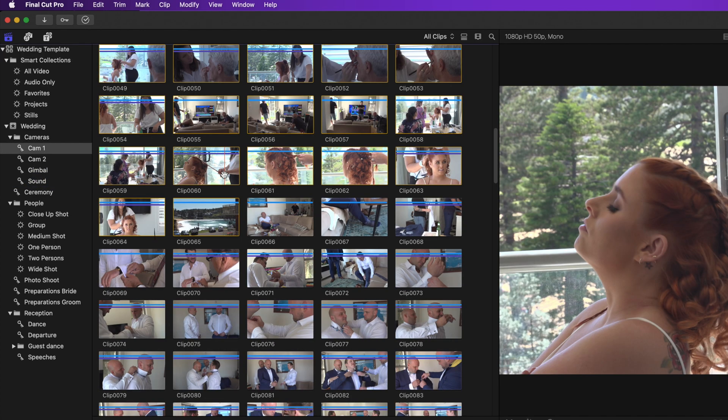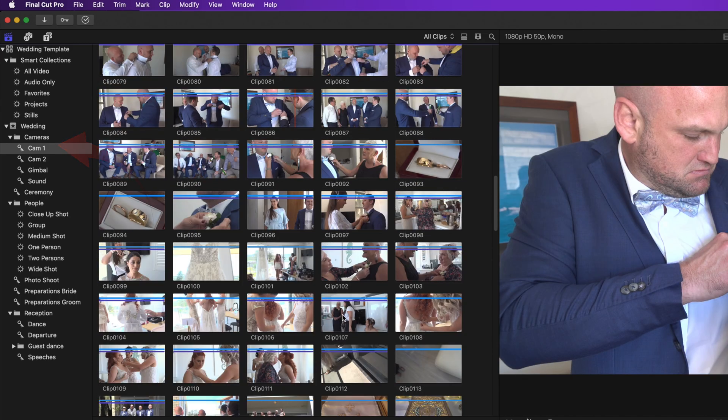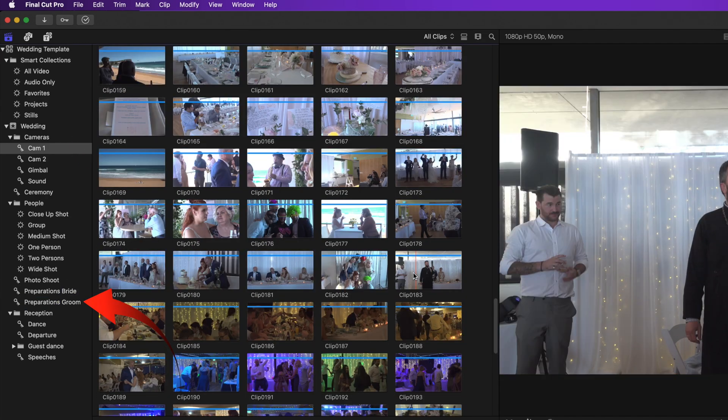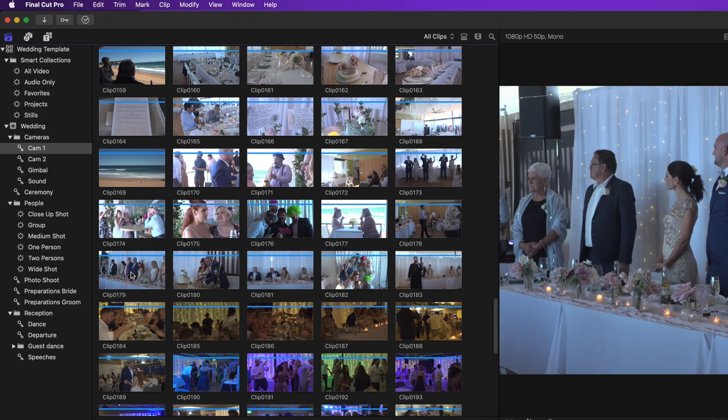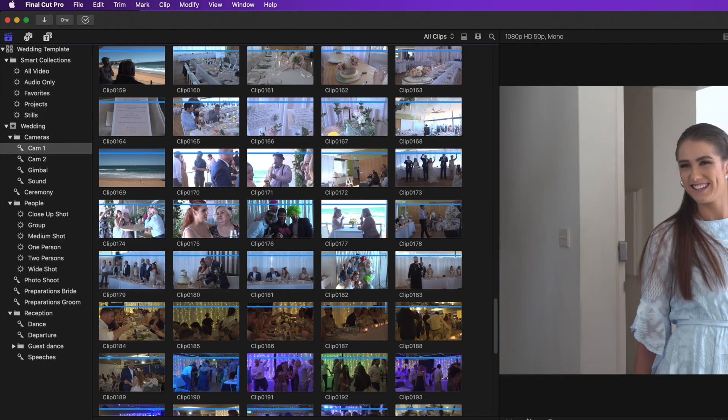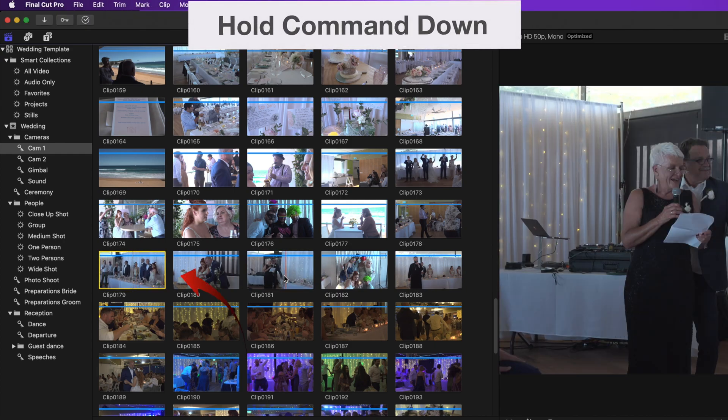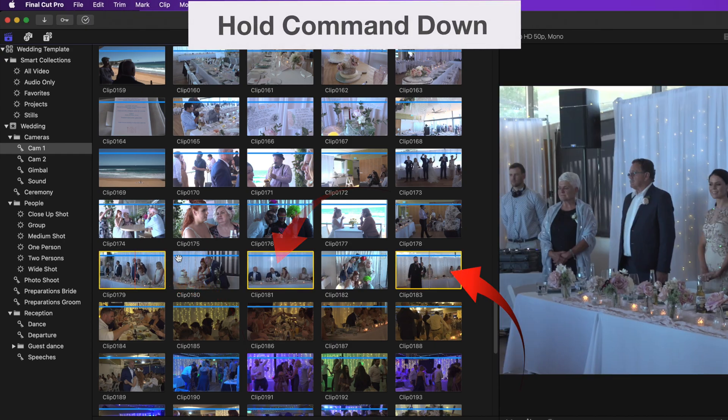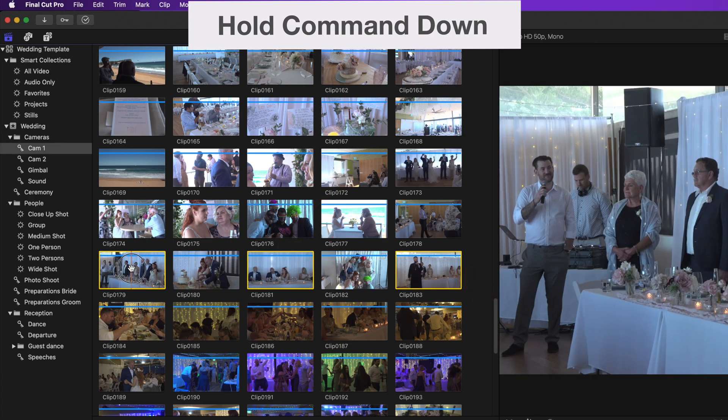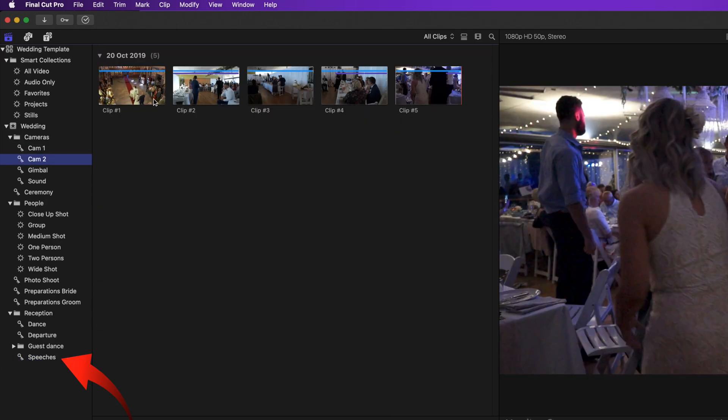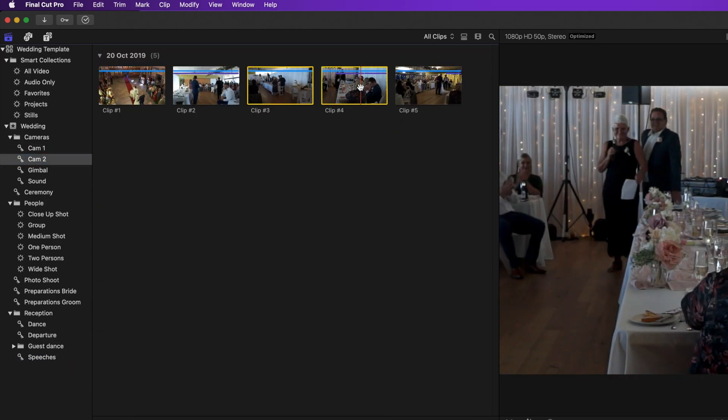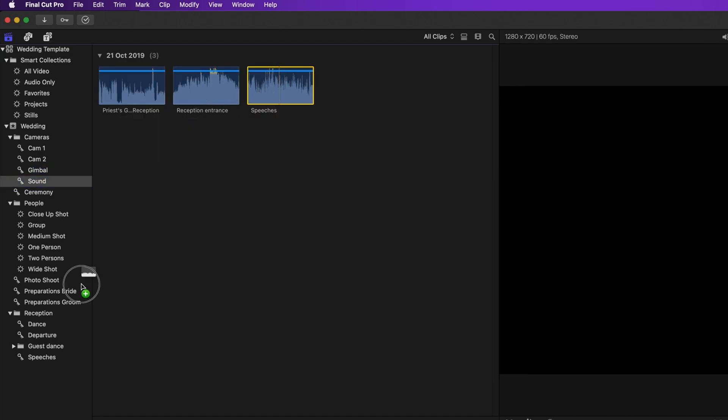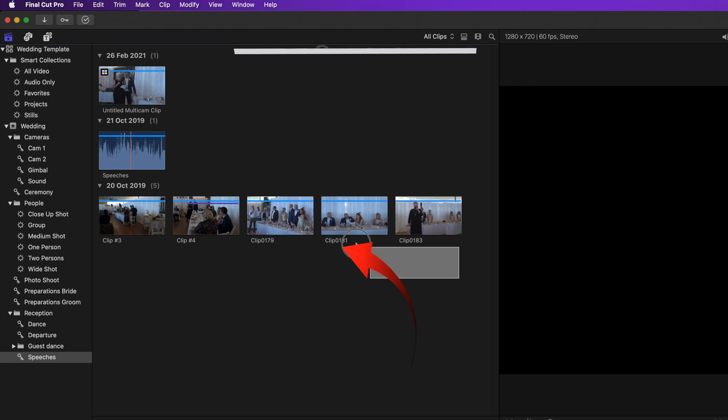Now go back to cam 1 and select all the groom's prep footage. Drag that into preparations groom. I'll do this for one more set of footage. I'm sure you'll be able to do the rest of them into the appropriate keywords yourself. Select all the speeches media in cam 1. Drag to the speeches keyword inside the receptions folder. Cam 2 gimbal and sound will most likely have media from the speeches content as well.